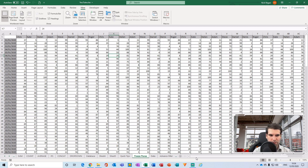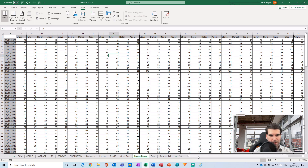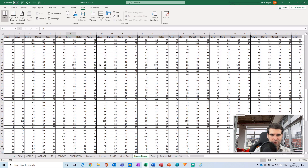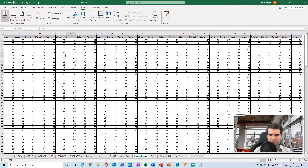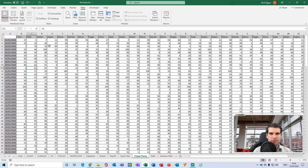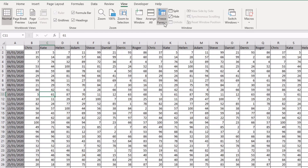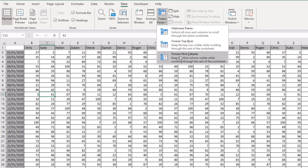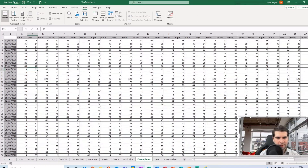The next thing is how to freeze columns. In this data set, if I scroll right, I lose track of the dates that all this data relates to — I can see the salespeople but not which dates each sale was achieved. To freeze column A in place as I scroll right, head back to the View tab, click Freeze Panes, and select Freeze First Column. Now as I scroll right, those dates in column A are fixed in place.